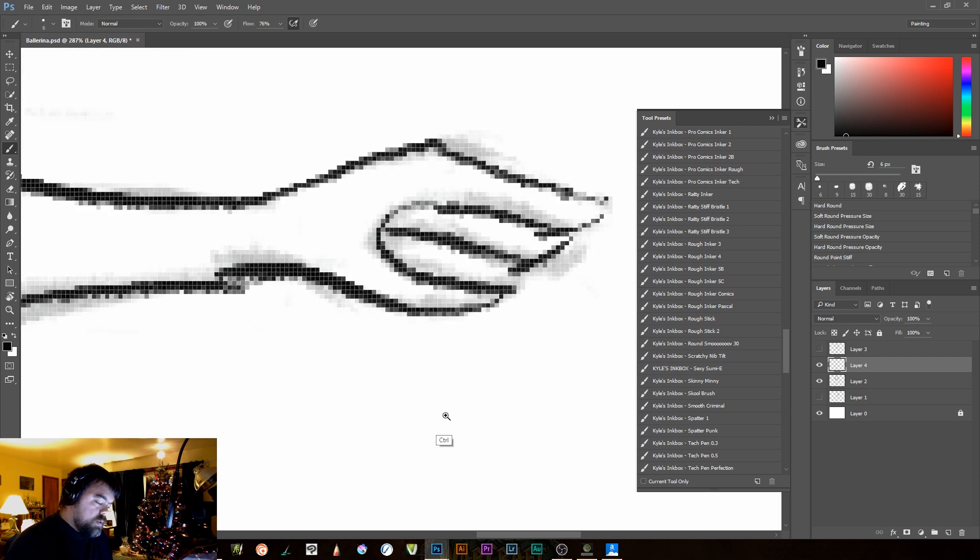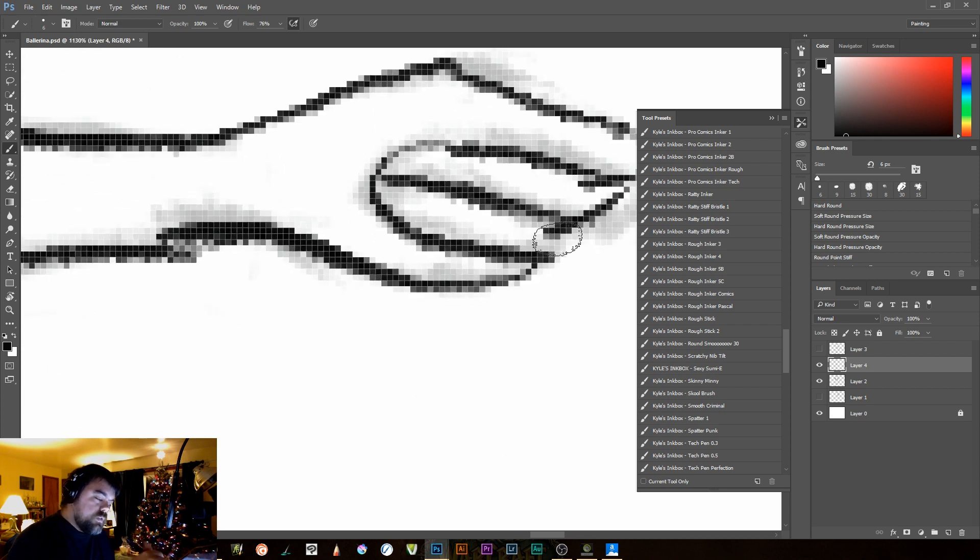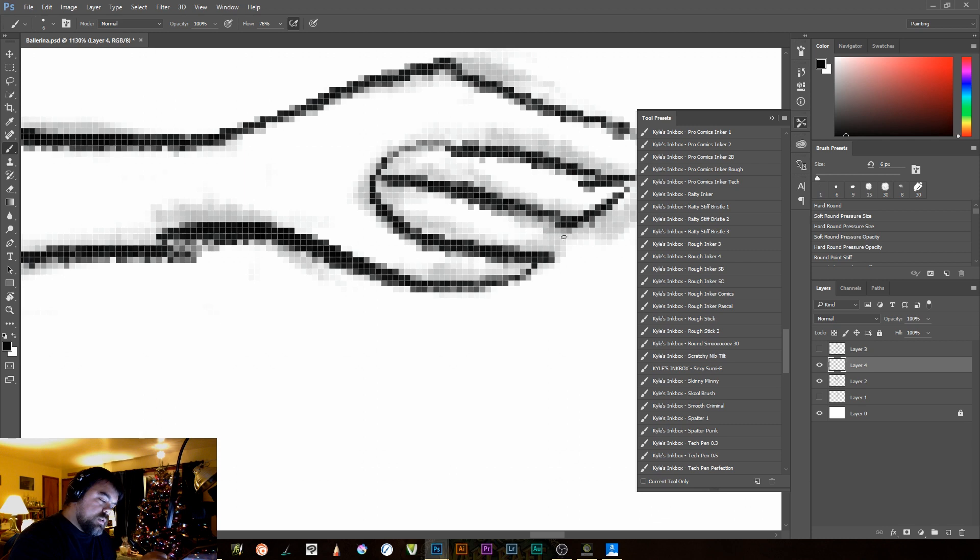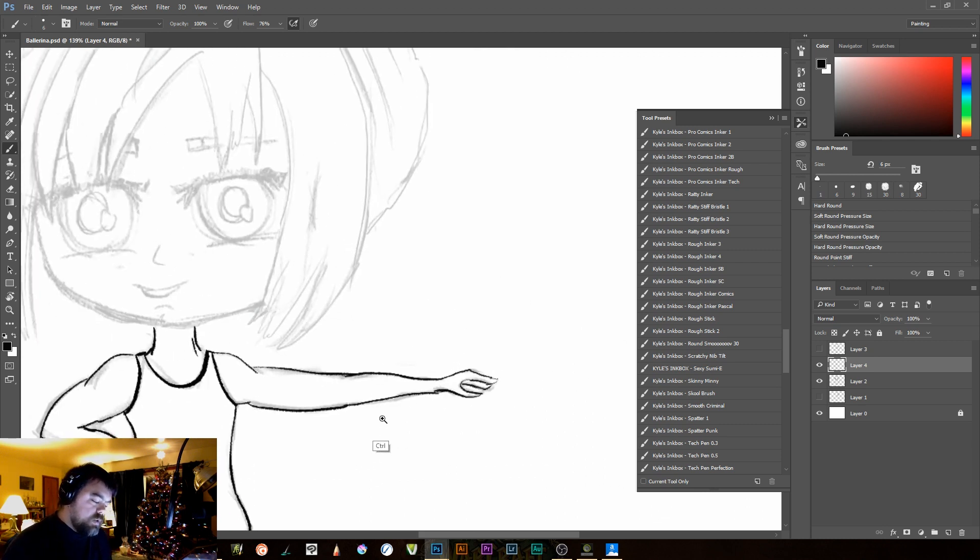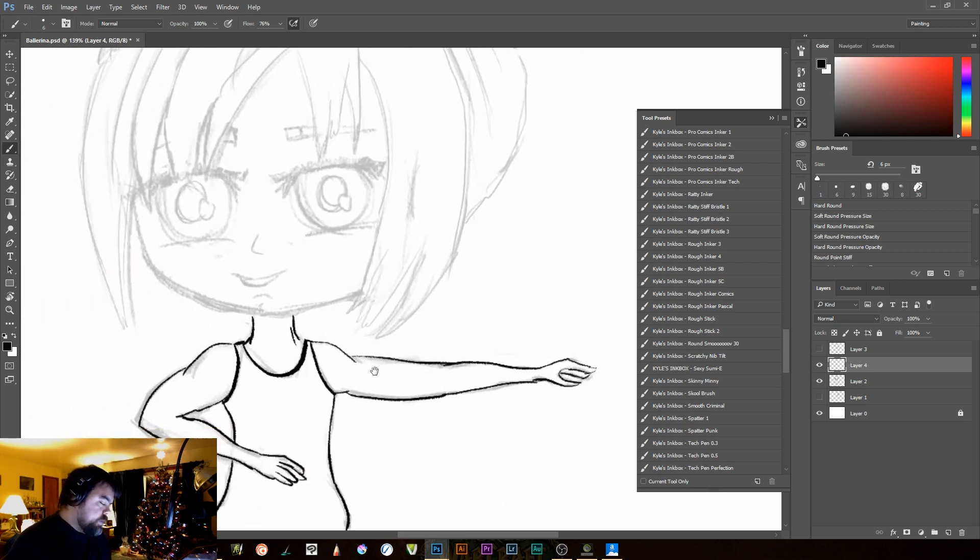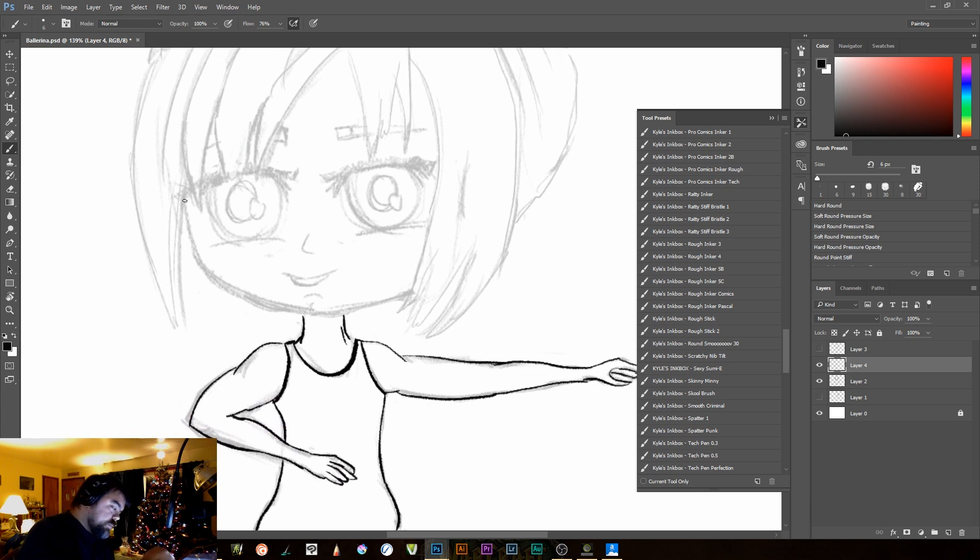And the great thing is you can zoom in really close to kind of clean up some of those areas that are pretty tight in there. So I cleaned up that finger a little bit. Come up here.